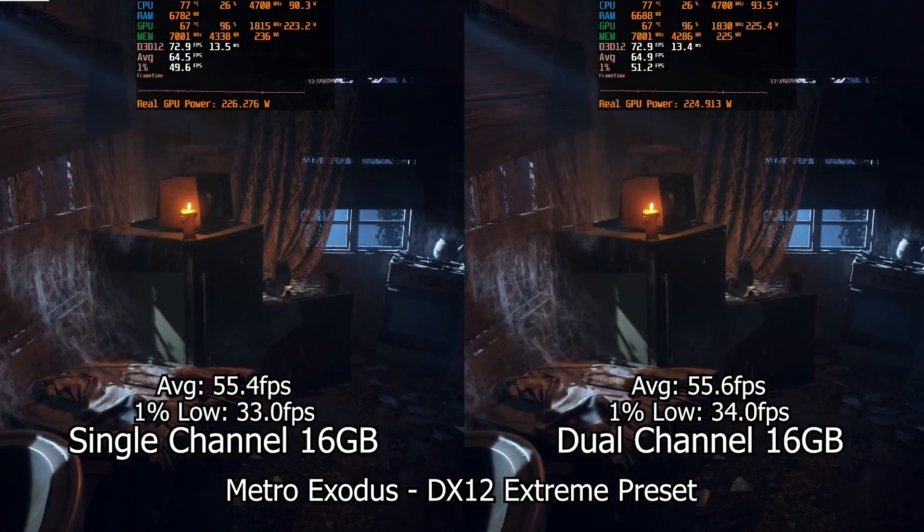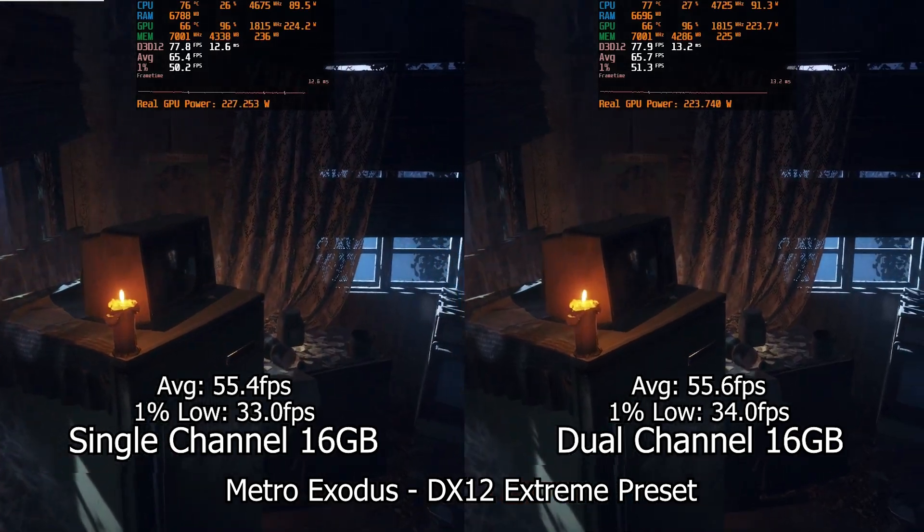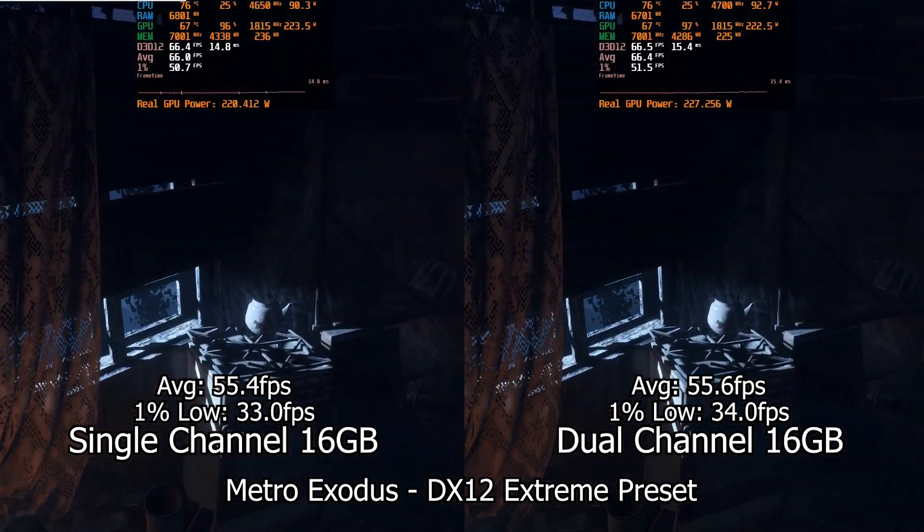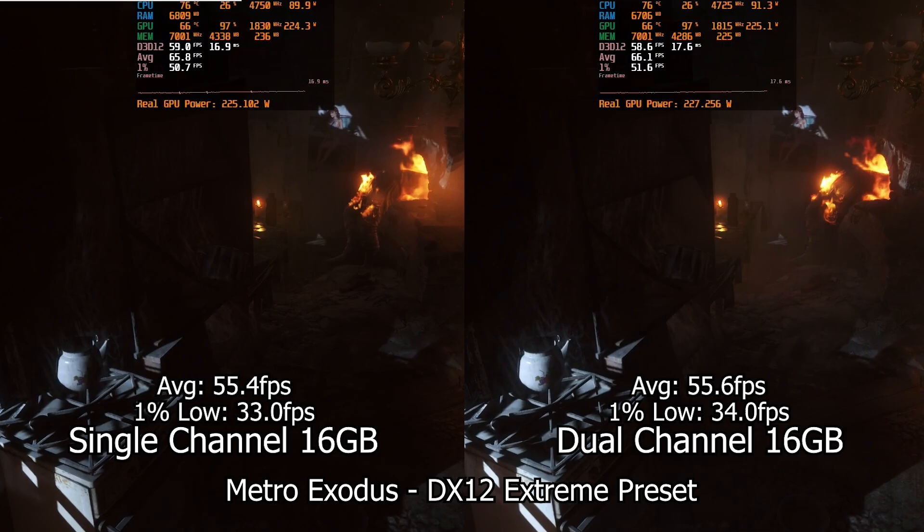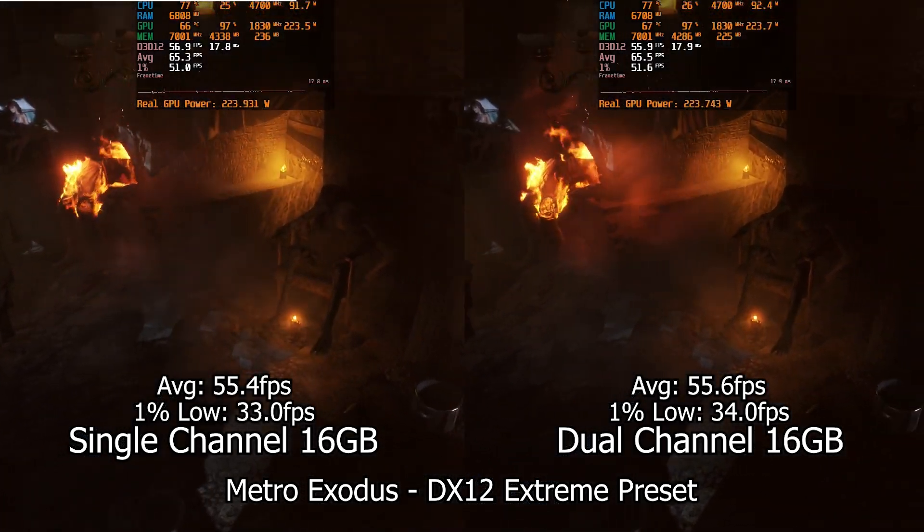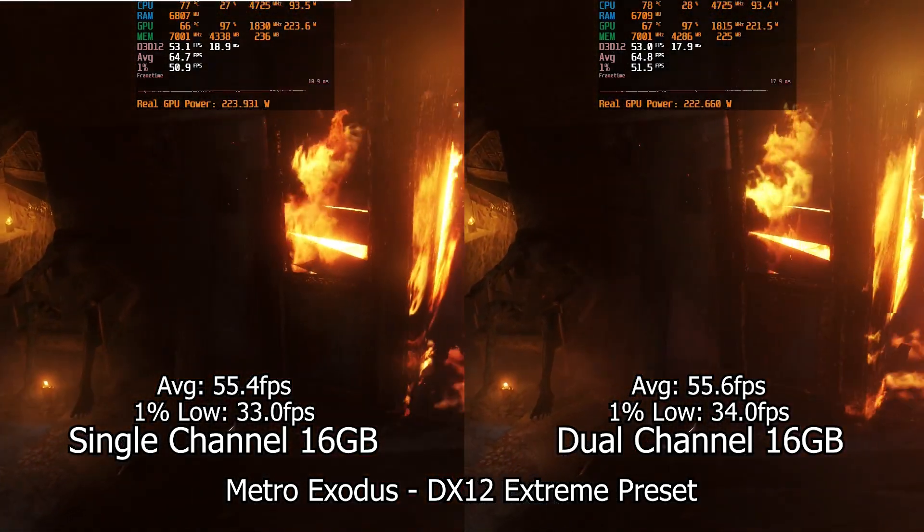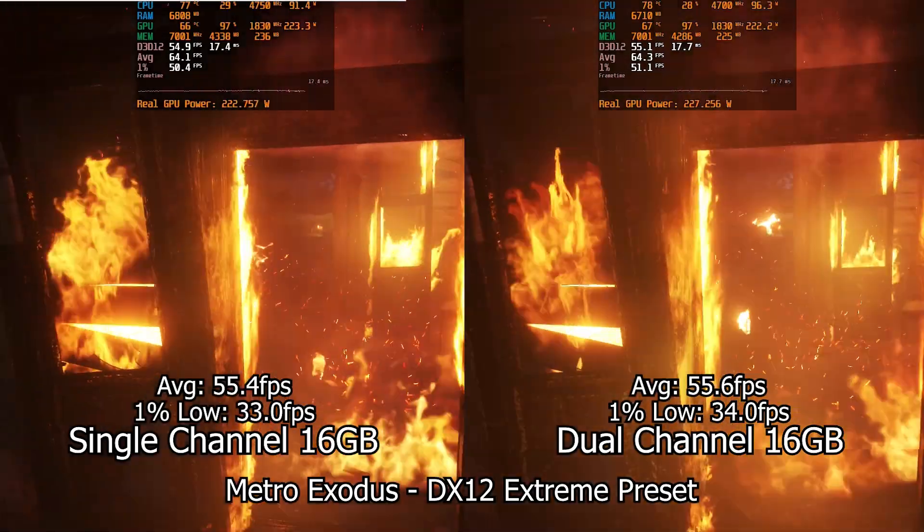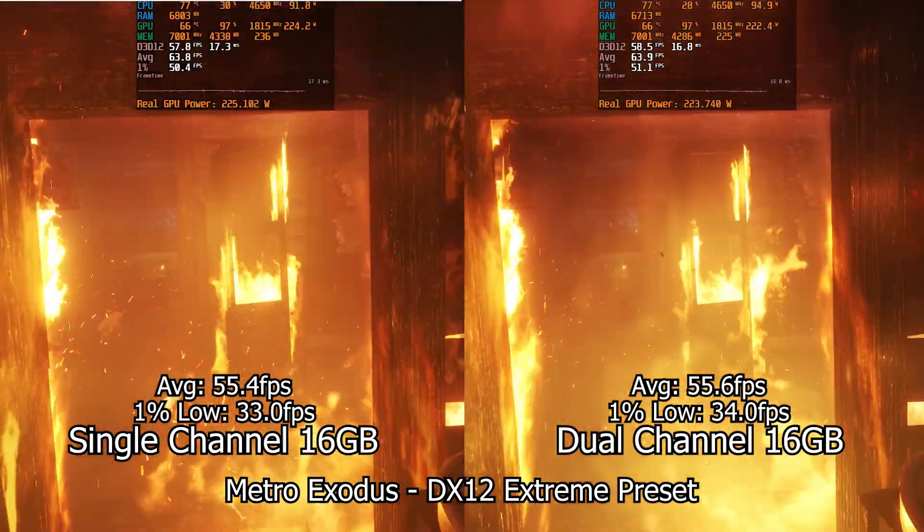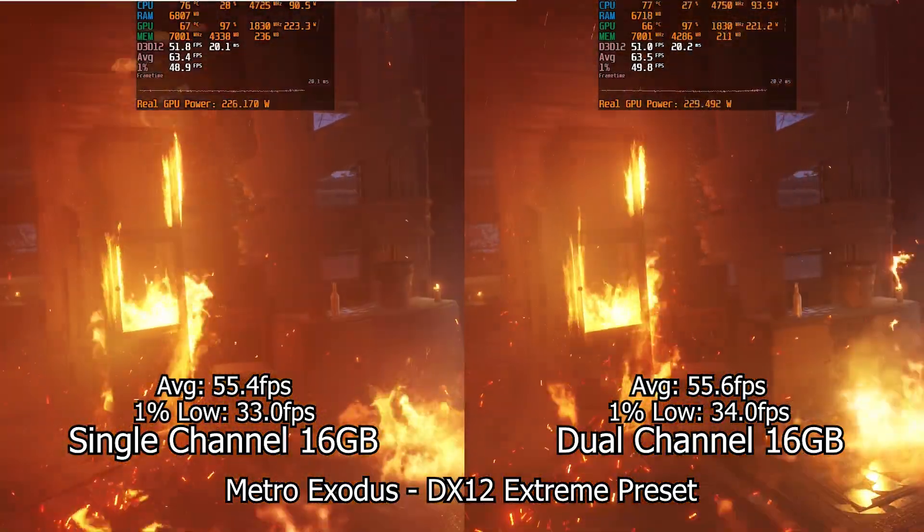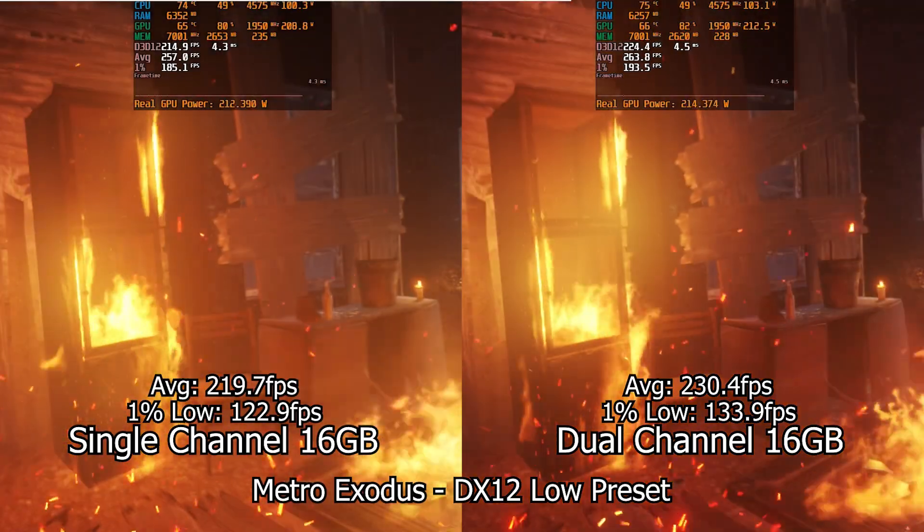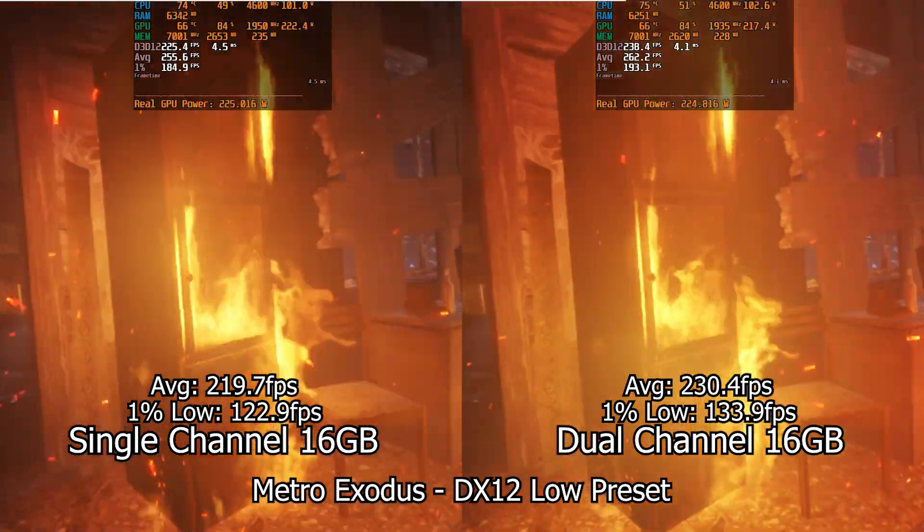With Metro Exodus, we get an even clearer comparison. Here with the graphics settings at max, the differences are almost non-existent, both runs being indistinguishable in terms of frame rate and system behavior. The differences in performance only become apparent when we shift the bottleneck to the CPU, with 10 frames of difference between the two systems.